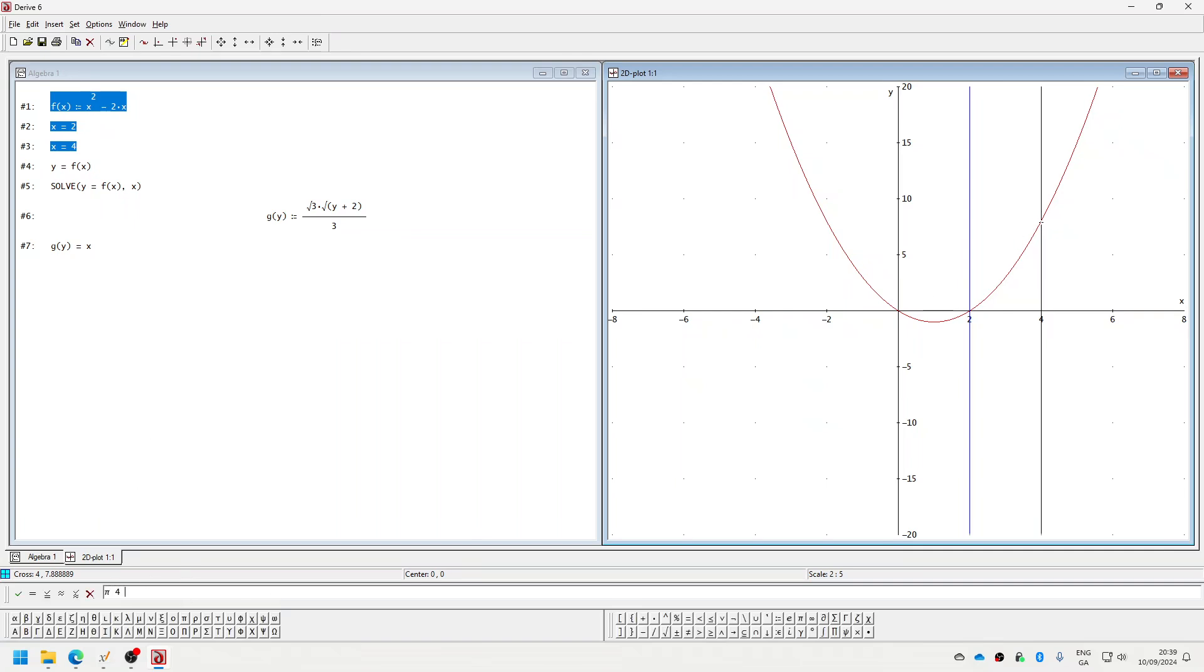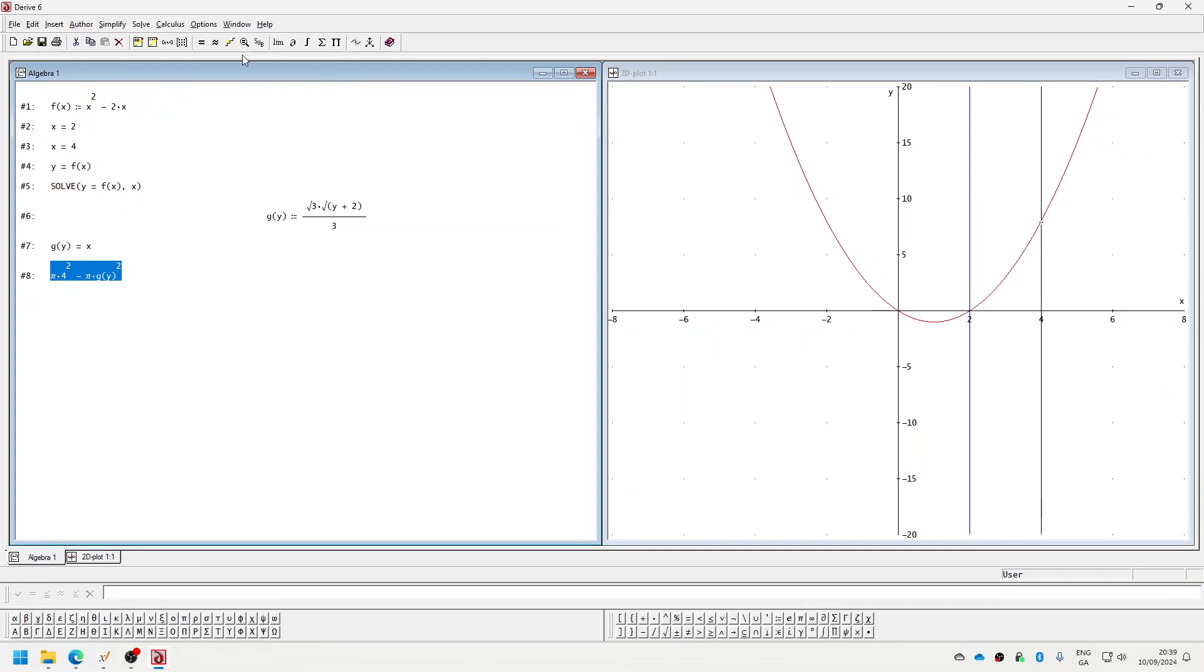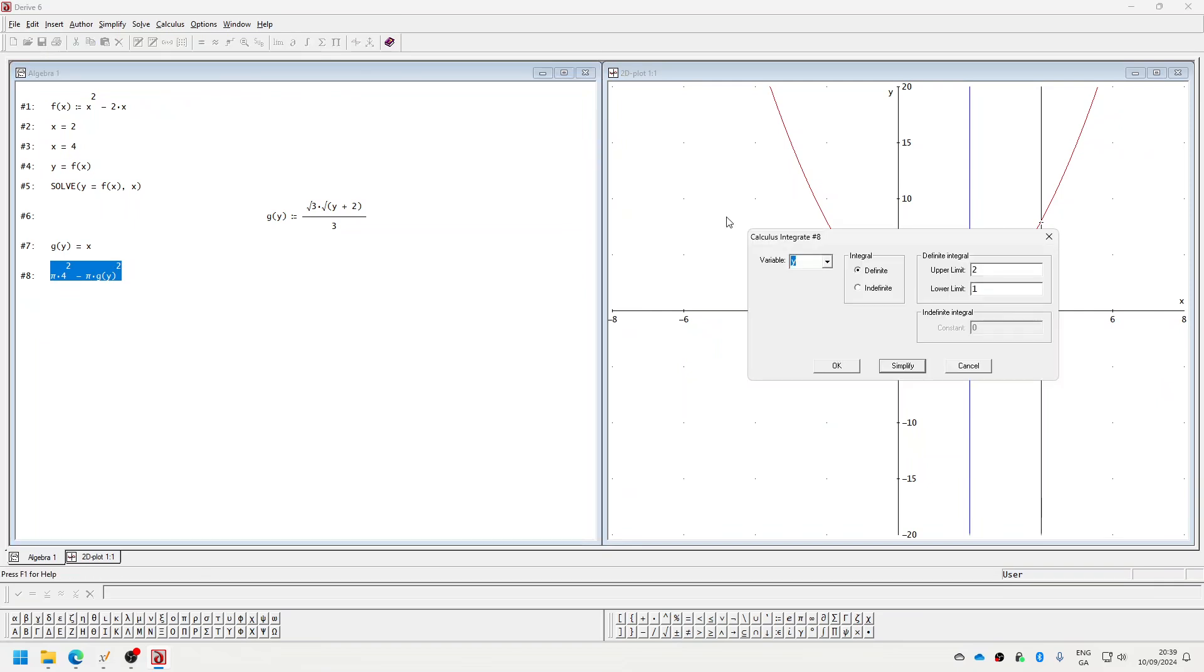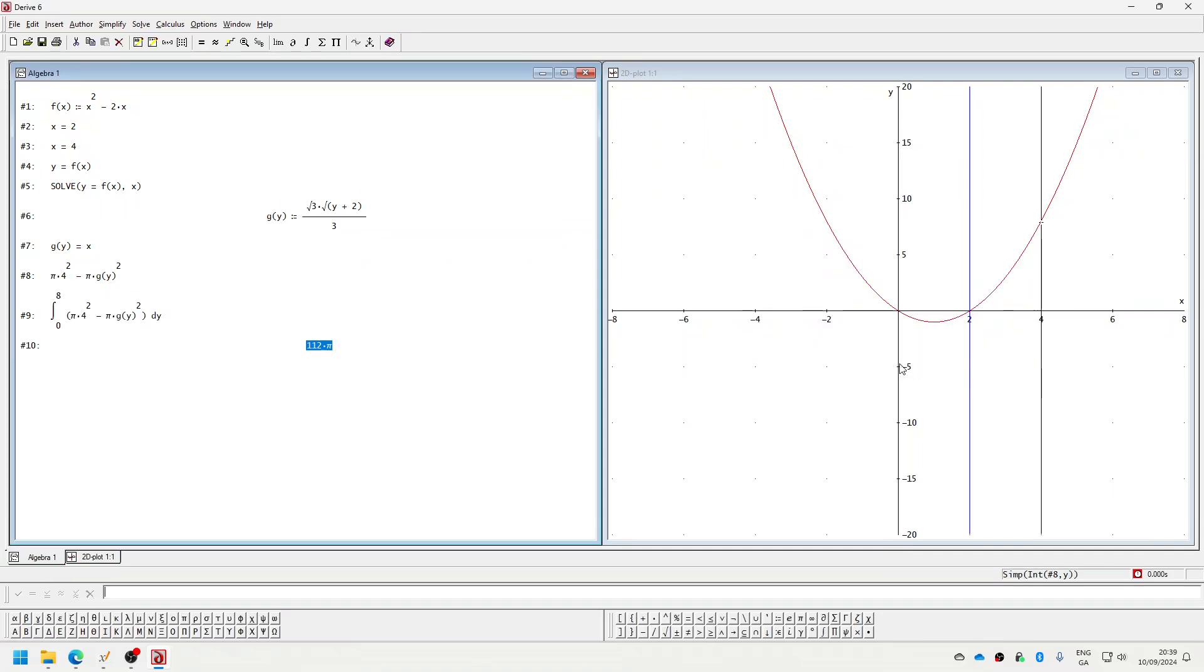Pi four squared minus pi g(y) squared, zero to eight. Zero to eight, zero to eight. A hundred and twelve pi, I hope. Zero to eight.